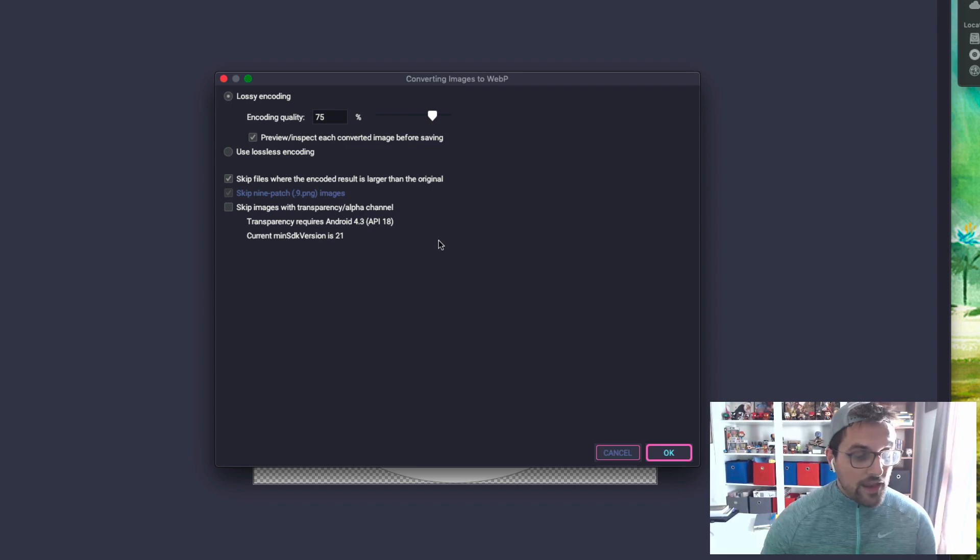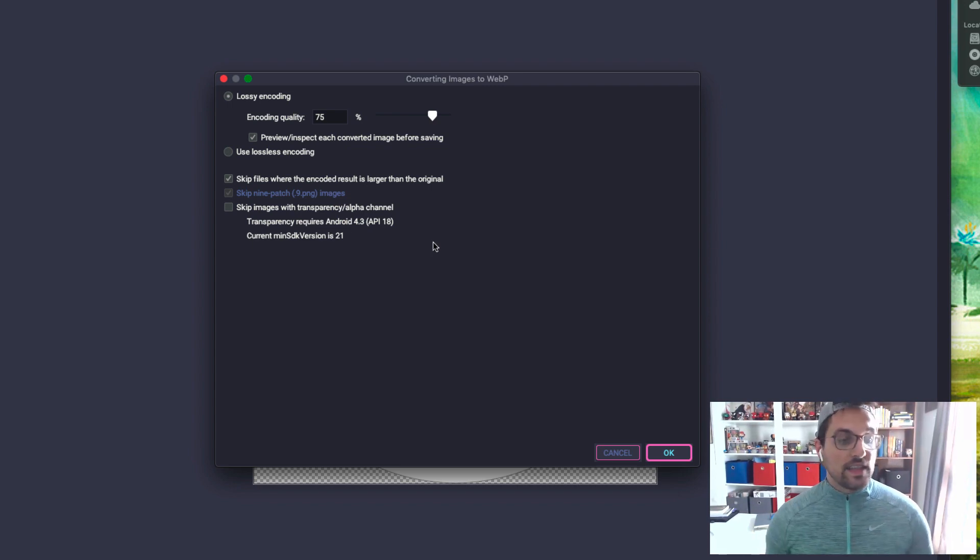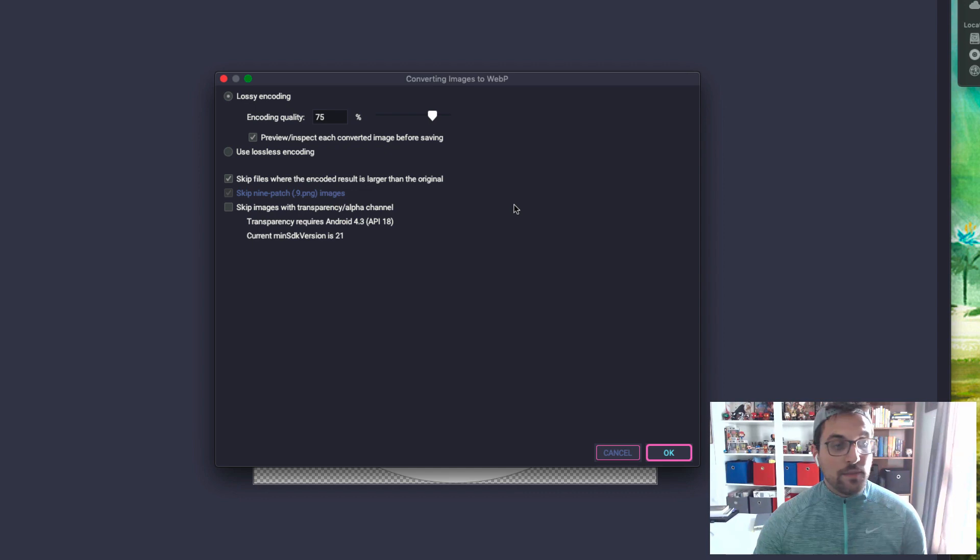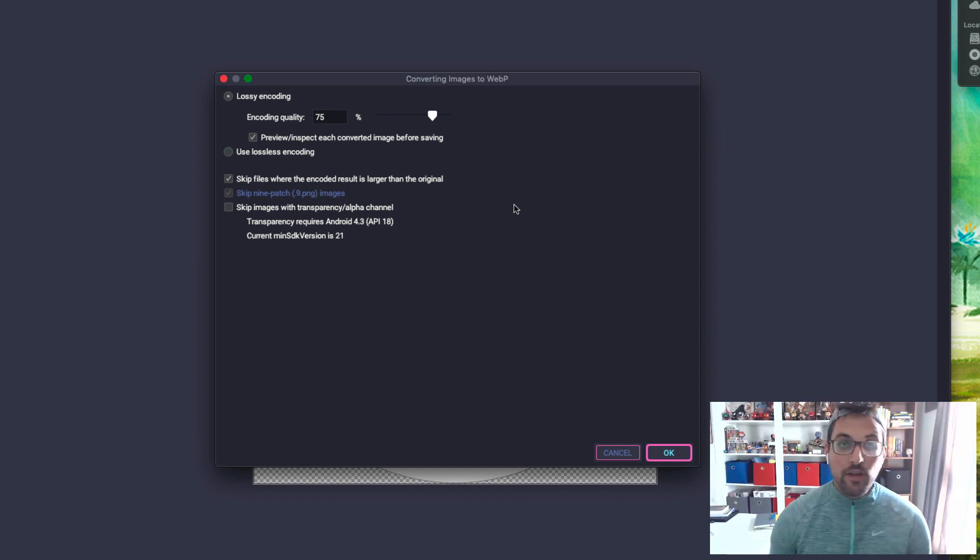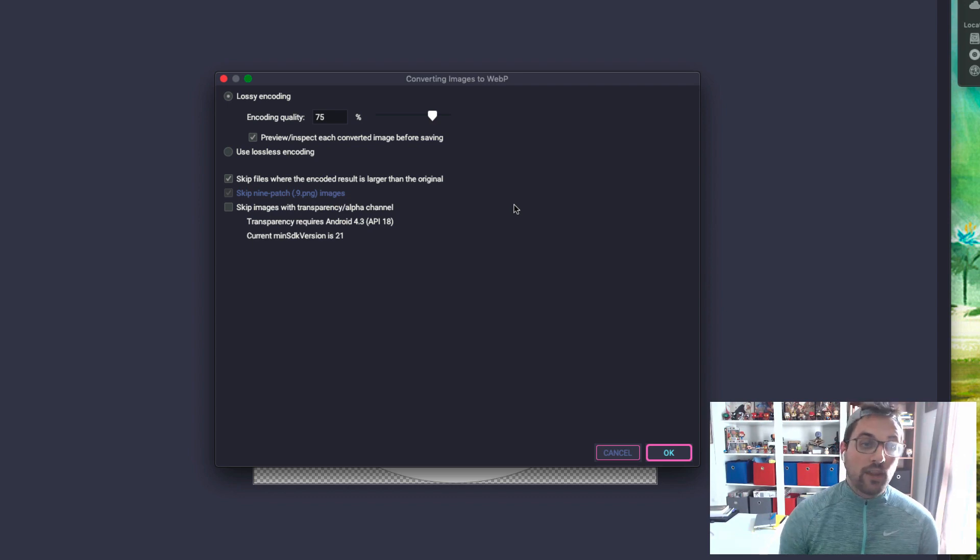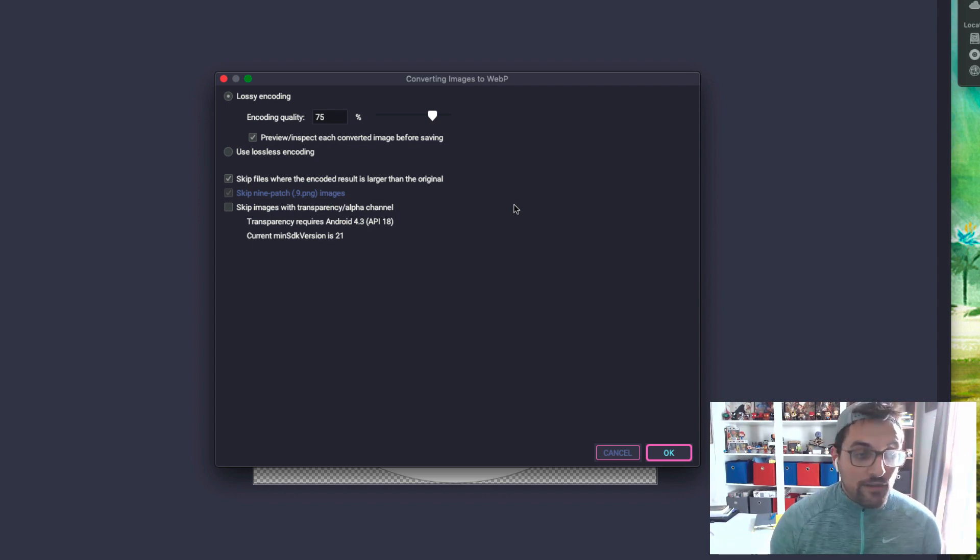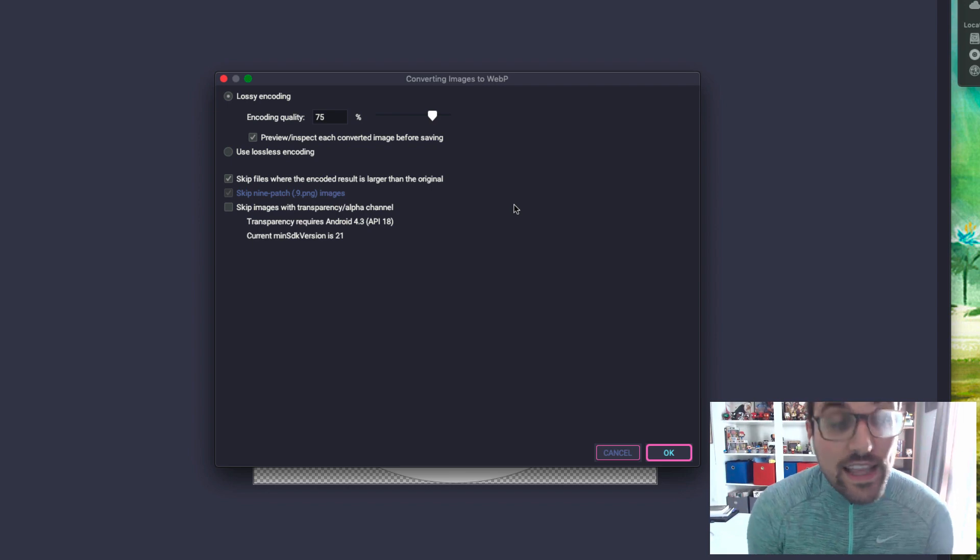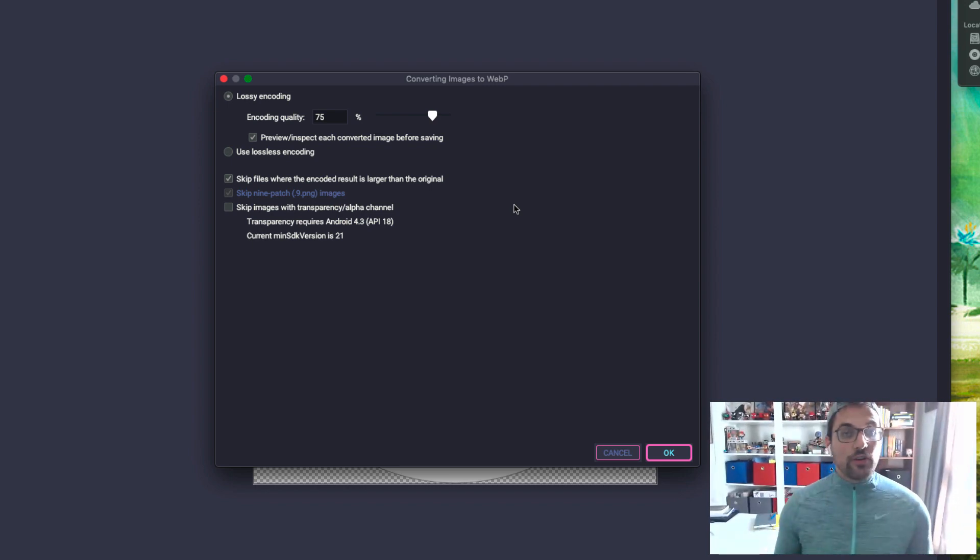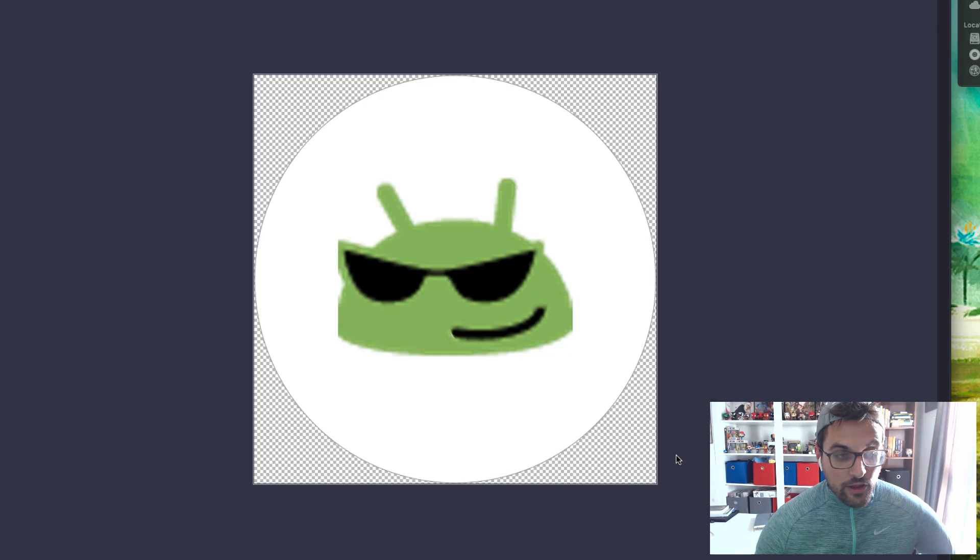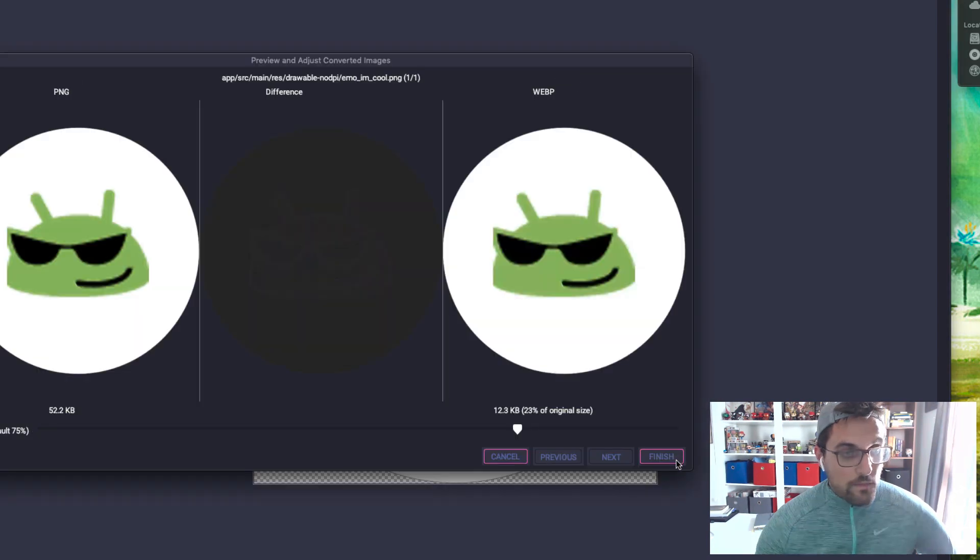In this app our current min SDK is 21, so we don't need to worry about skipping images with transparency or alpha. However, if you are working in an older app and you don't have a min SDK of at least 18, then you will have to take into account whether or not you need that transparency. So here we can go ahead and hit OK.